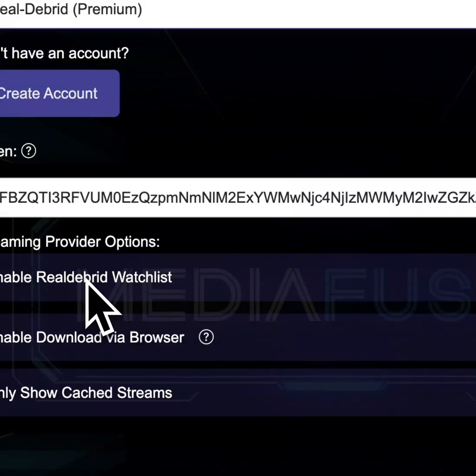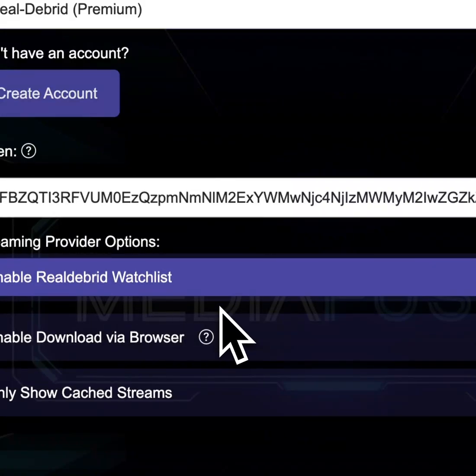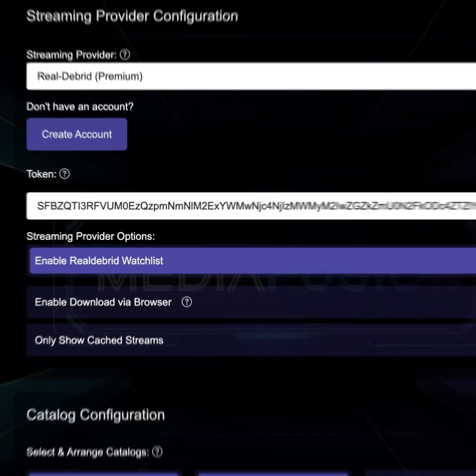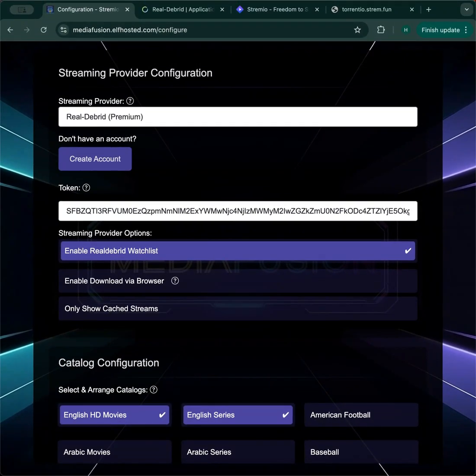When you use Reeldebrid, you have content in your Reeldebrid library. Enable the watch list and you'll get a catalog in Streamio's discover page where you can see the last 10 items that have been added to your library. So you might add something using DMM and then open up Streamio and you can play what's immediately there.